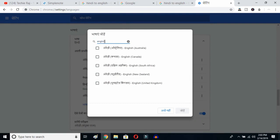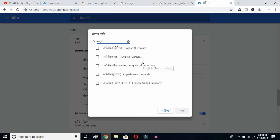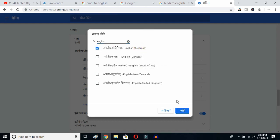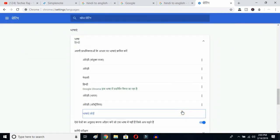Type 'English' and you can select whichever English variant you prefer — Australia, Canada, South Africa, New Zealand, or United Kingdom. I've already selected United States, so it's not showing here. I'll select Australia and then click the OK button.